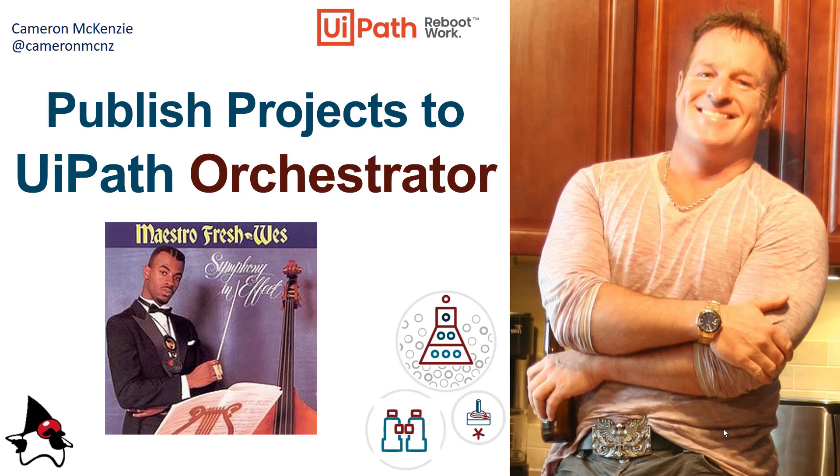I'm going to start with an Orchestrator environment that's got nothing in it, just been registered, and then I'm going to take that application, push it up, and then actually run it as a process from the cloud in UiPath Orchestrator.